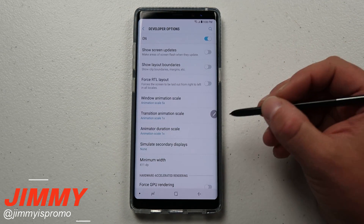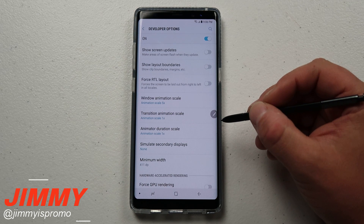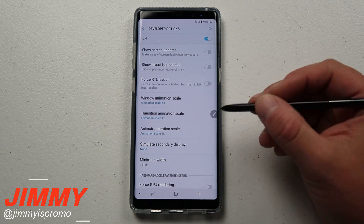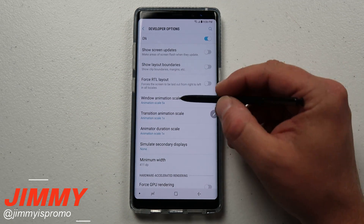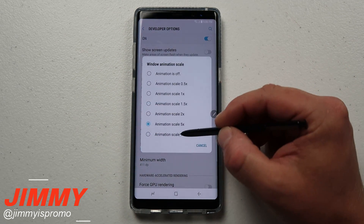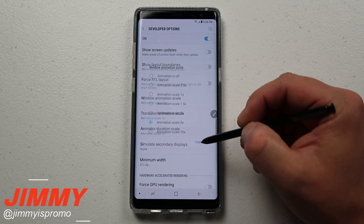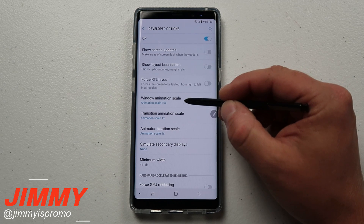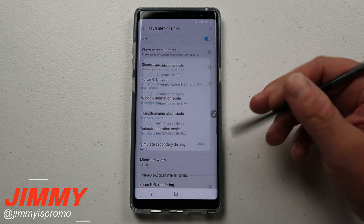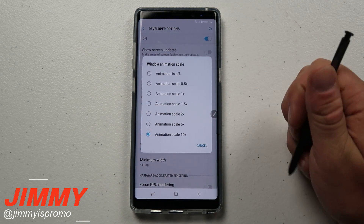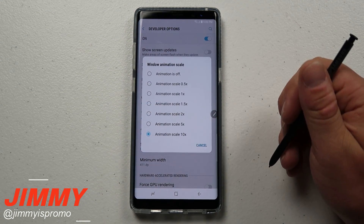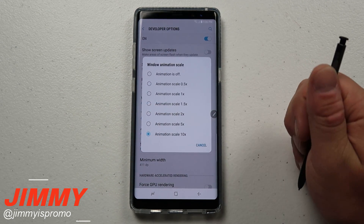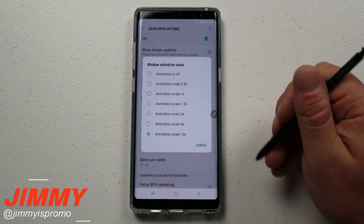This is also a really fun trick you can do to a friend. If you go into their Developer Options and turn all of these things to 10, they're going to be like, "What the heck is going on with my phone?" — and they think they have a problem, but they in fact don't.